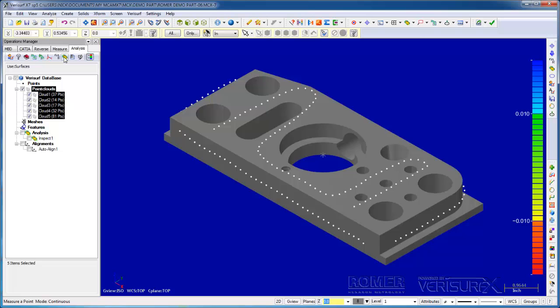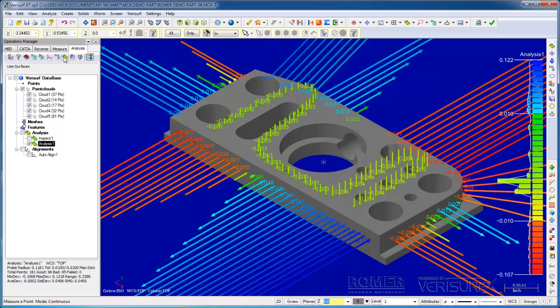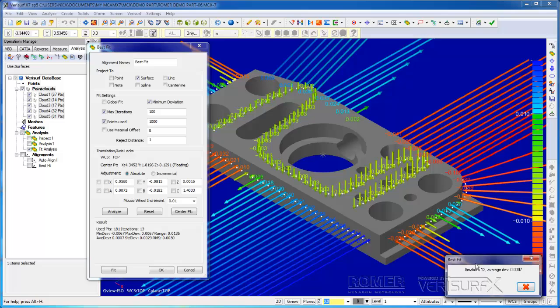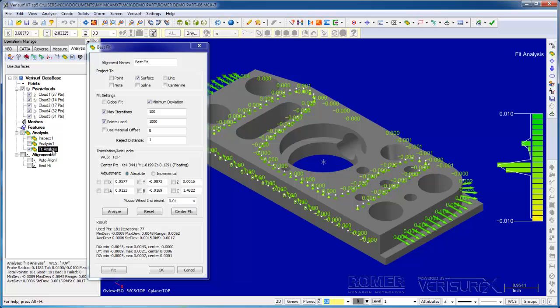When I'm done measuring, I'll press escape, select the analysis tab, and analyze the point clouds. The results are similar to what we saw in inspect mode, but the deviations are much larger because of our intentional misalignment. I'll hide the analysis, select the point clouds, and run best fit. Before I run the fit, I'll analyze the data for a baseline analysis.